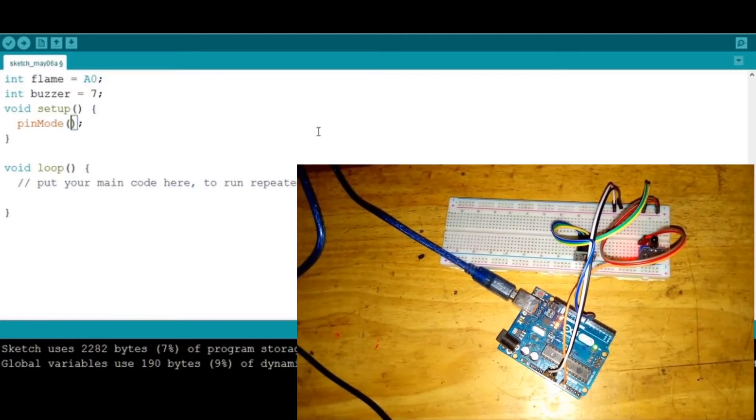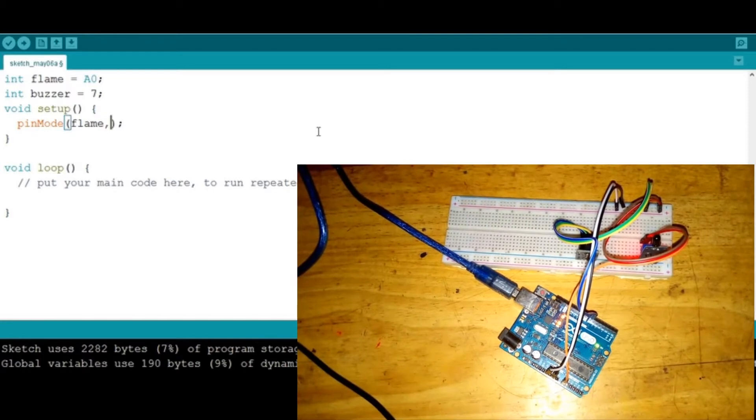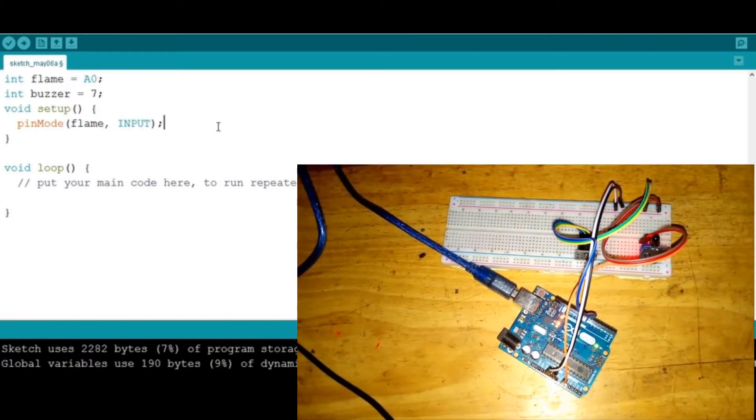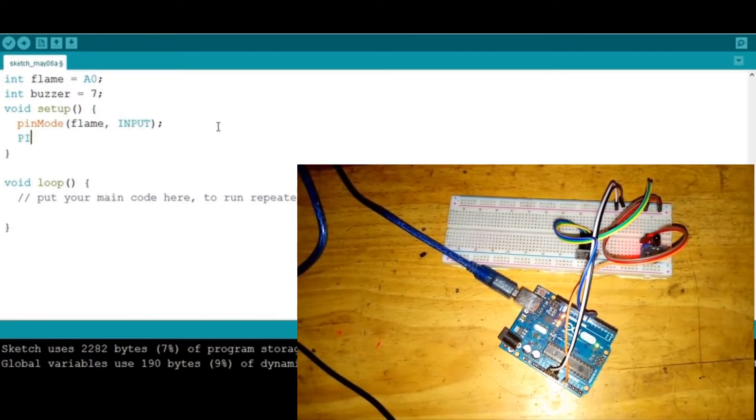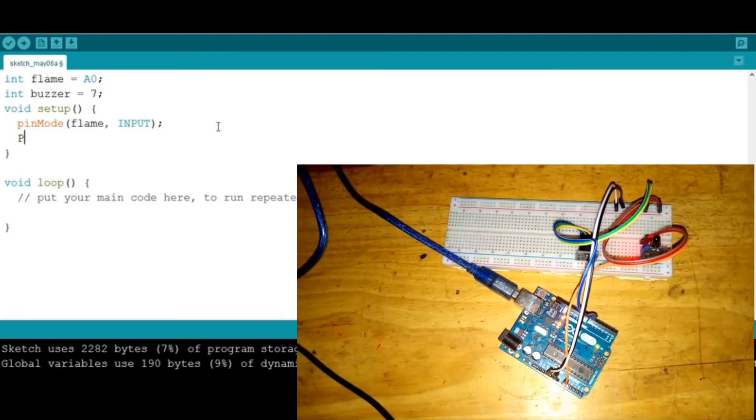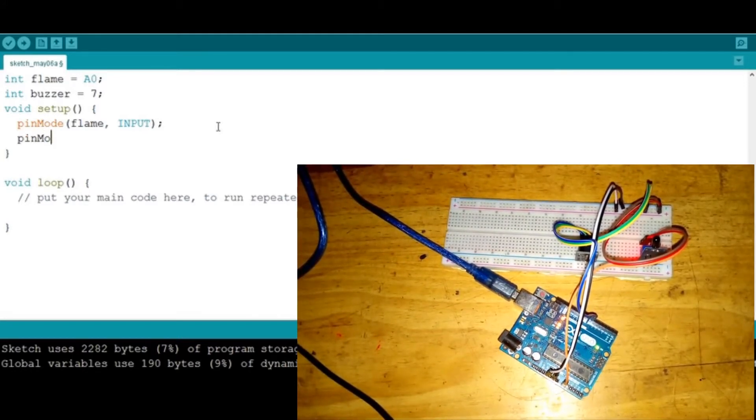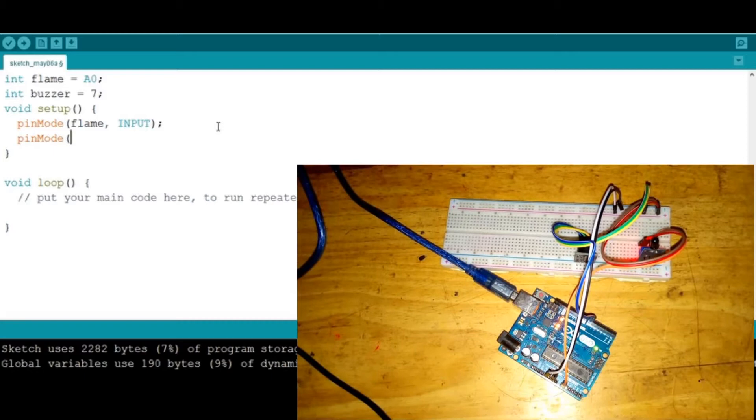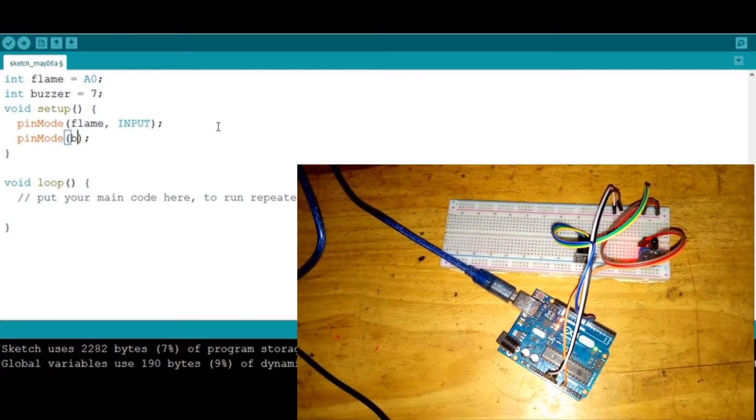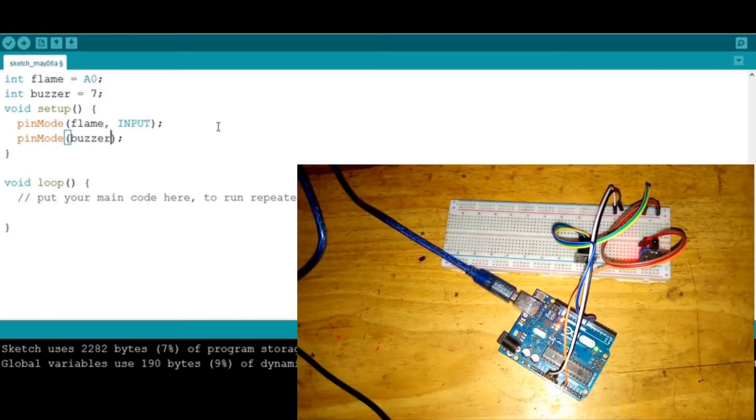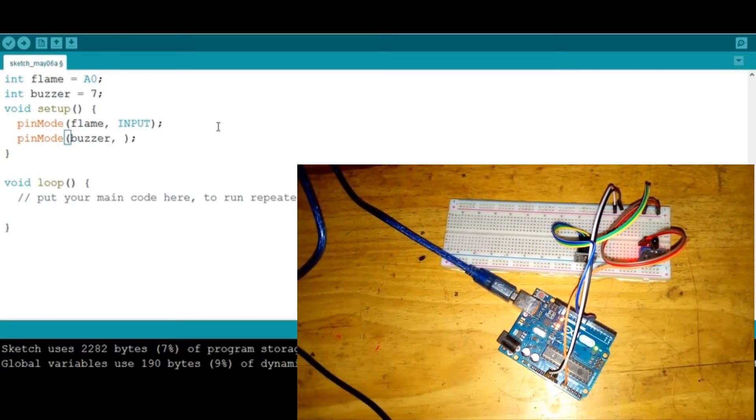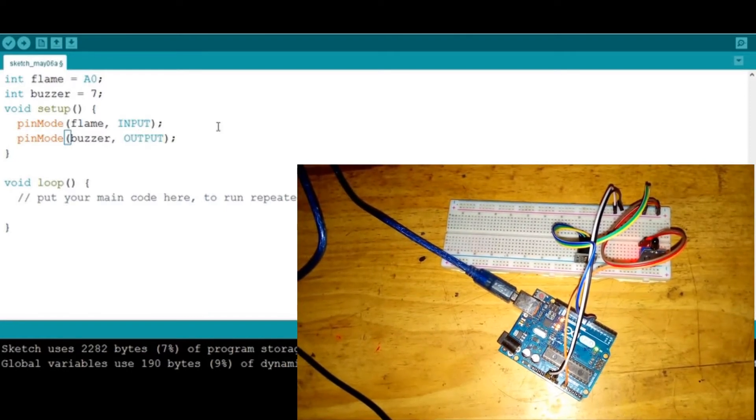Go down and say pinMode again, and say that now the buzzer is an output because it gives sound and sound is output.